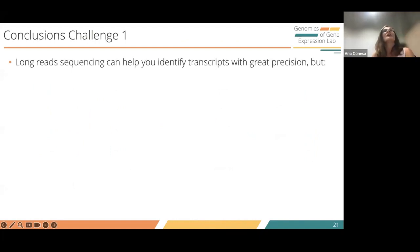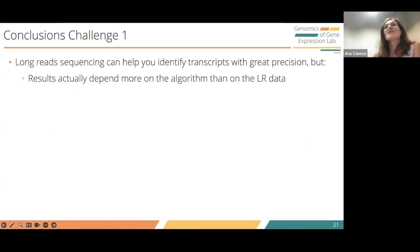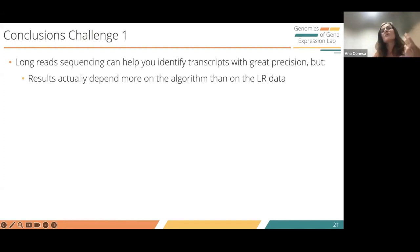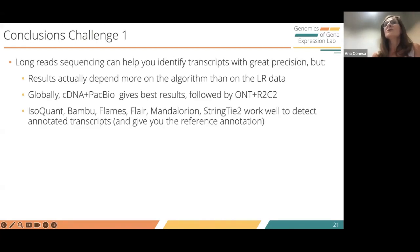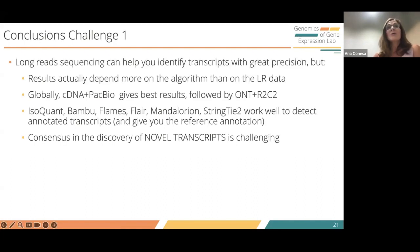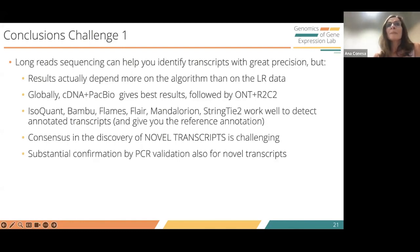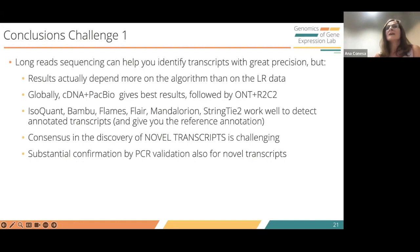To summarize: long-read sequencing can help identify transcripts, but results depend sometimes more on the algorithm than on the long-reads data, because many tools use long-reads evidence mainly to call reference transcripts. CDNA with PacBio and nanopore with R2C2 gave the best results. The discovery of novel transcripts is very challenging in this benchmark, but surprisingly, although challenging to find computationally, they are actually in the sample — we were able to amplify them by PCR.